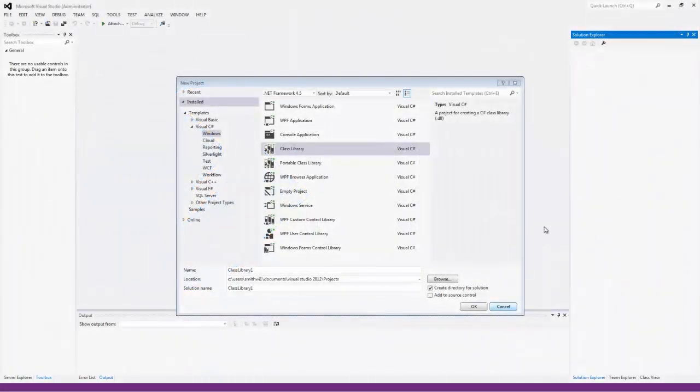Hello, this is William from Visual Components, and this video will be a walkthrough of setting up an ActiveX control in the 3D software.